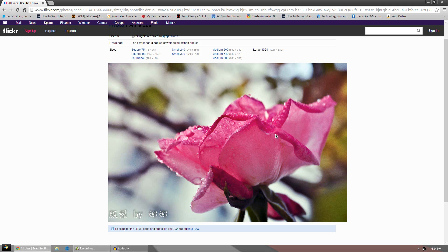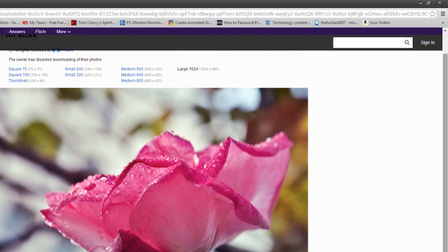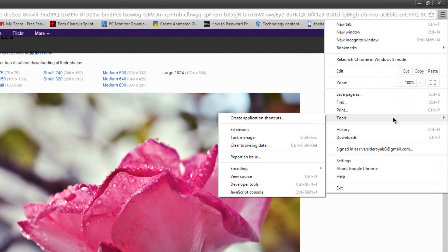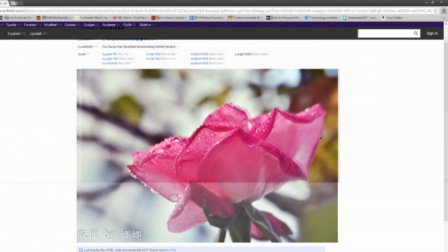So to save it at full resolution, what you want to do is go to Chrome. This works the best, I think, in Chrome, though other browsers can do it. Just go to the menu option, then go to tools, and click developer tools.